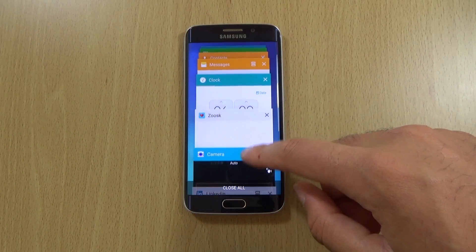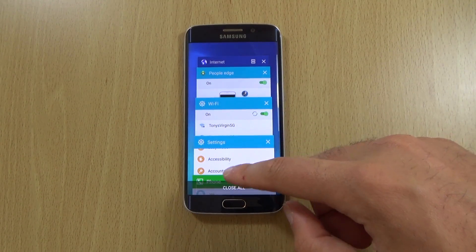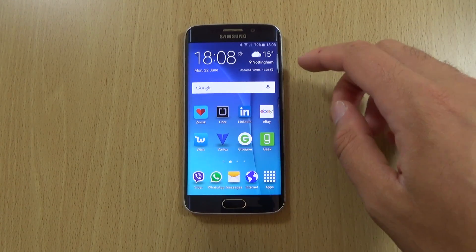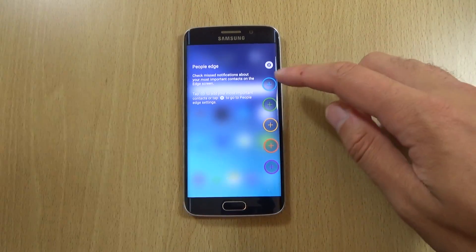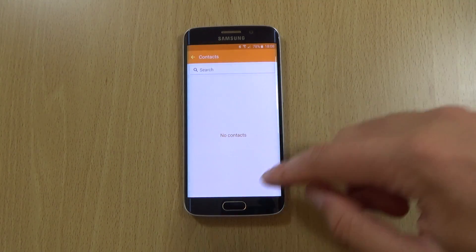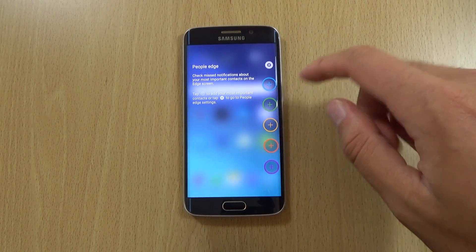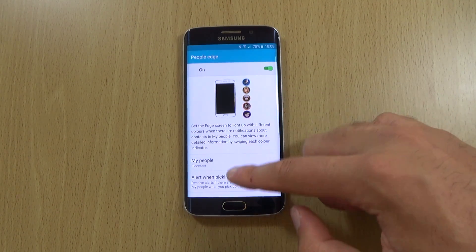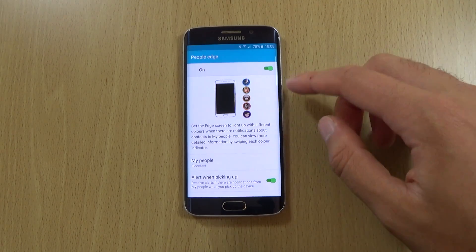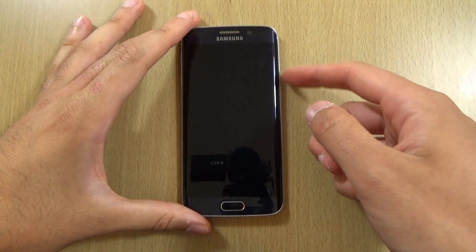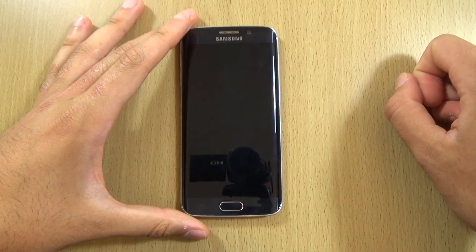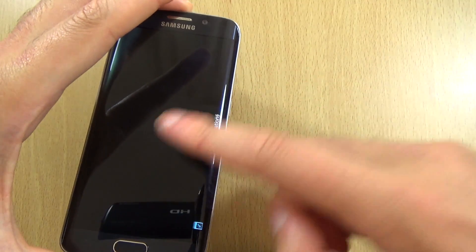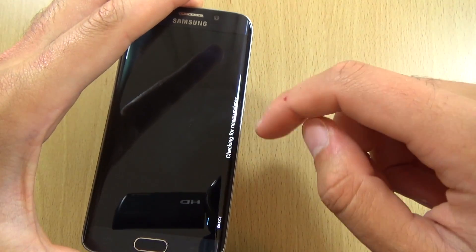I might do some comparisons with other devices to see how it stacks up now it's on the latest software. We still do have the edge functionality here — not too much in the way of differences. You can still pin contacts using the edge, which is quite nice, and there are still settings to customise the edge, and you can still get access to your news feeds through the edge.